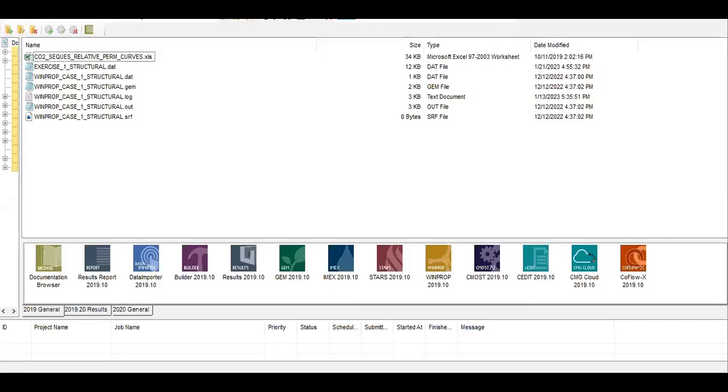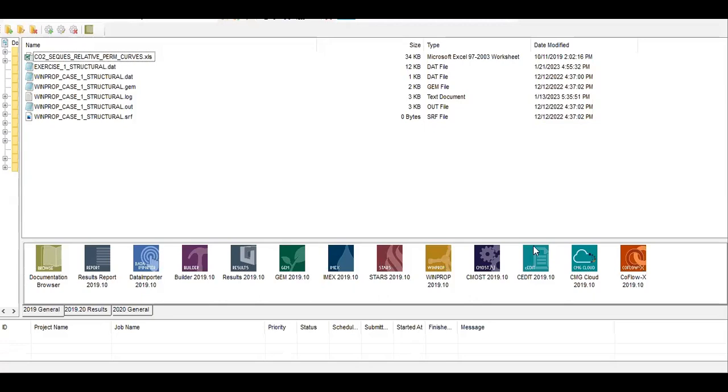Hello everyone, welcome again to Angman YouTube channel. In this video we will continue our series on CO2 sequestration modeling using CMG software. In the previous video we performed a modification of the script using notepad. In previous series I did the same modification but using cedit.